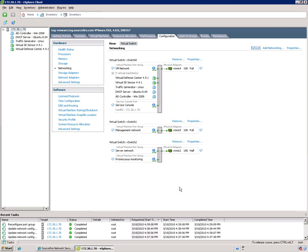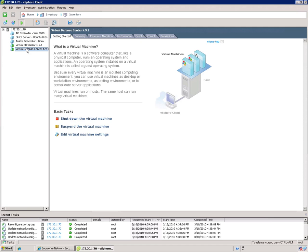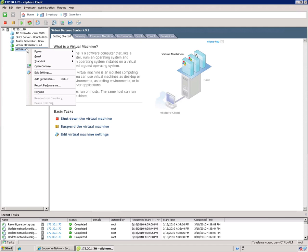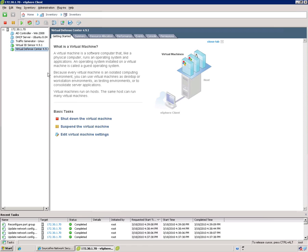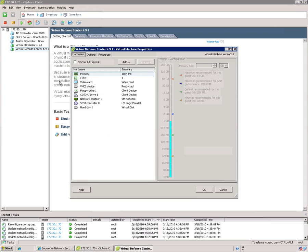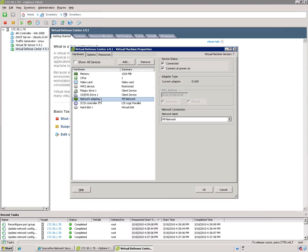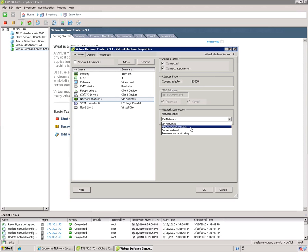And now that you've created your switches and port groups, you want to assign your VMs to them. So I'm just going to go down the list here. I'll start with the defense center here. So I'm going to click on that and right click, do edit settings.